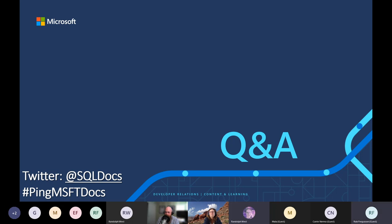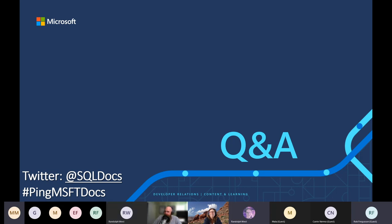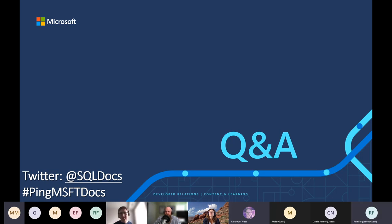Any other questions? I don't see any other hands and everybody's on mute. Well, thanks everybody. Hopefully we can do this in person one day — that'd be awesome. Good job keeping your local user community alive and keeping this technical community in Calgary going. This is great attendance, even for an in-person talk, much less a virtual one.